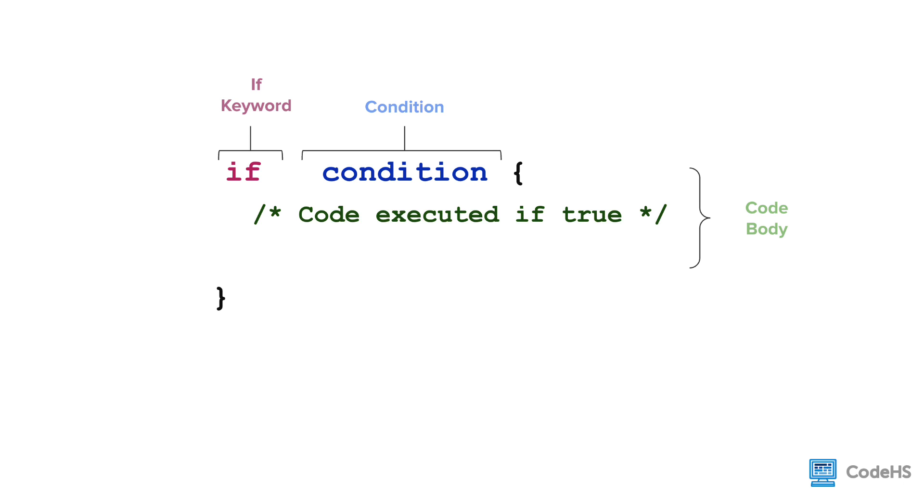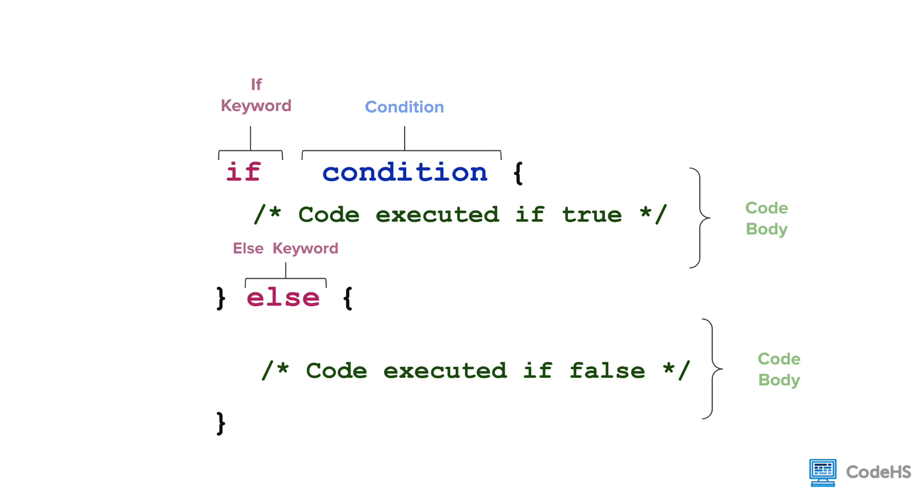To add code to be executed when the condition is false, we need to include an else statement. To write an else statement, we write the else keyword, curly braces, and another code body. This code body is executed when the condition is false.